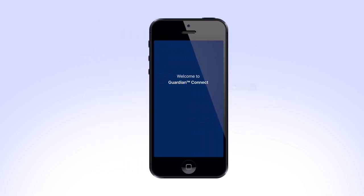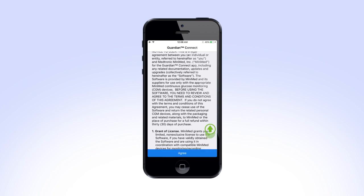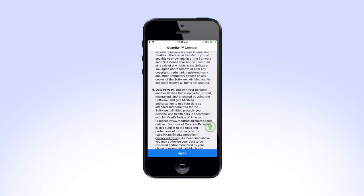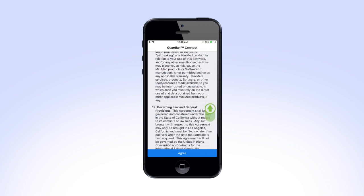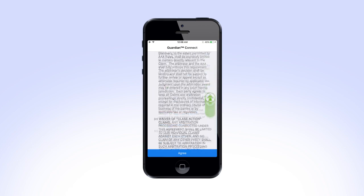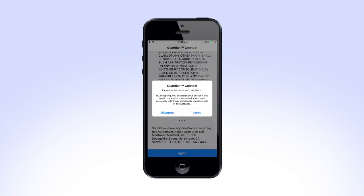After the welcome screen, you will see an end user license agreement. Read through the agreement and select Agree to proceed. You will get another prompt asking if you agree with the user terms and conditions. Tap Agree to continue.